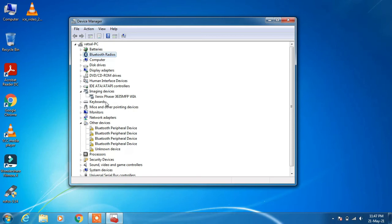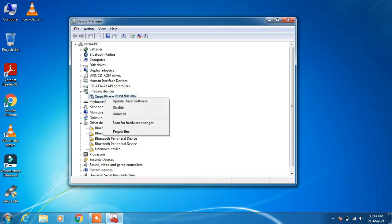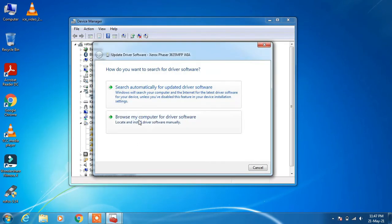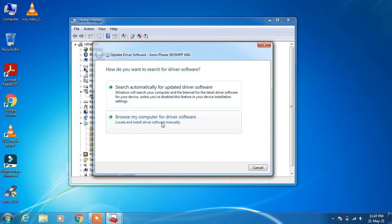However, this is not the actual driver we are looking to install. To install the actual driver, click on the driver we just installed, right-click over it, and click on Update Driver Software. Click on Browse my computer for driver software, then click on Let me pick from a list.